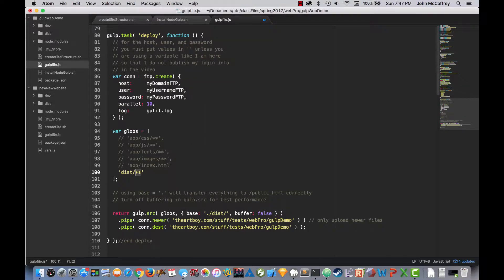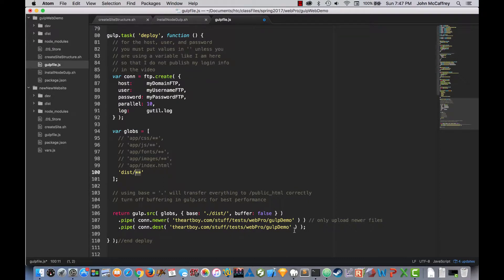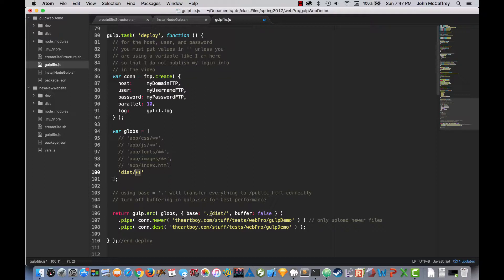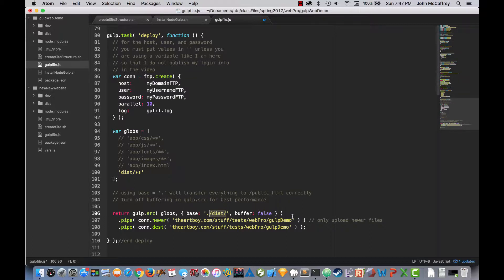Now, as we work further down, it says using base as just a dot will transfer everything to our public HTML correctly. But I'm not going to the public HTML and I'm taking the files from my distribution folder. And if I don't set the base as dot dist, like you see here, what ends up happening is it puts a folder on my website called dist. And that's not really what I want. I just want the files that are in the distribution folder to be put into my gulp demo folder.